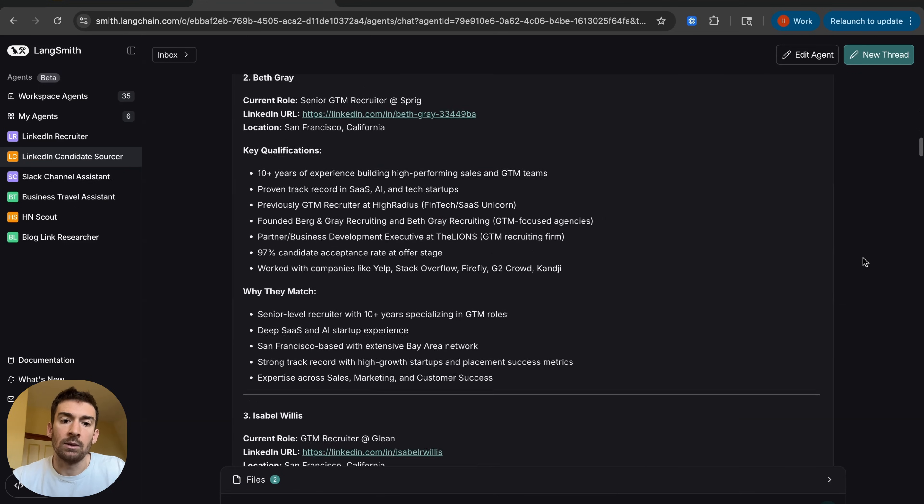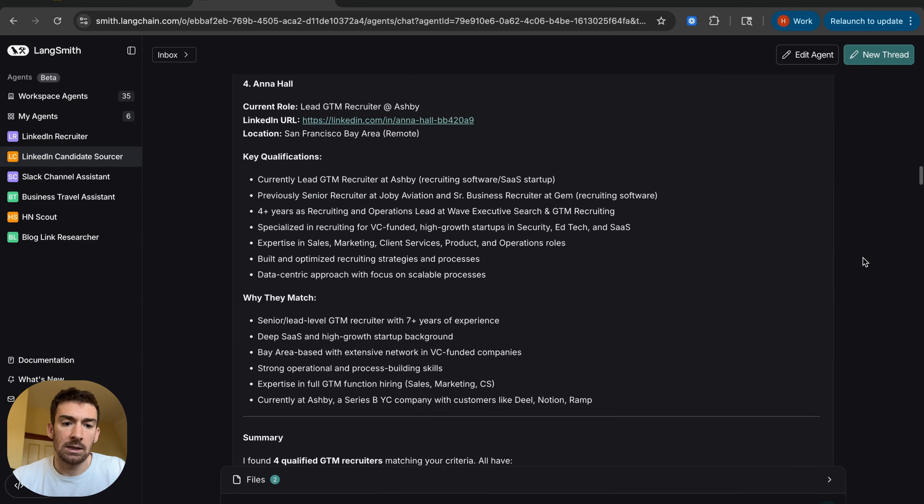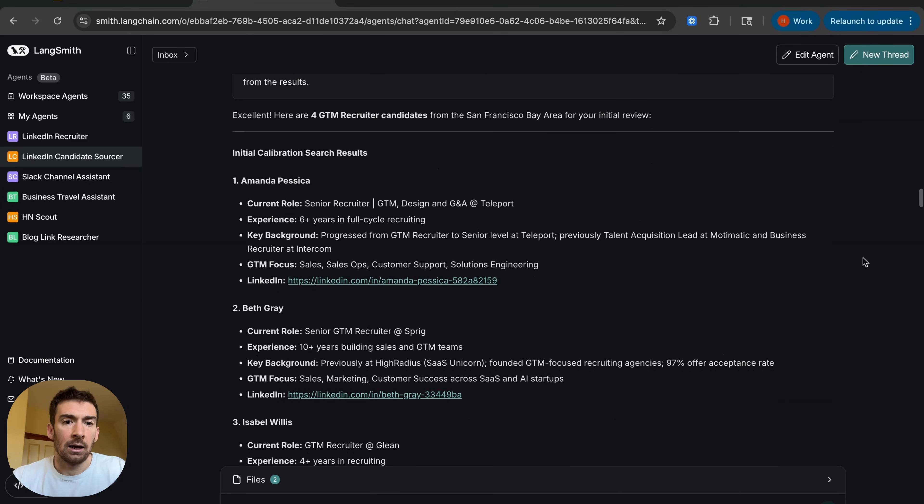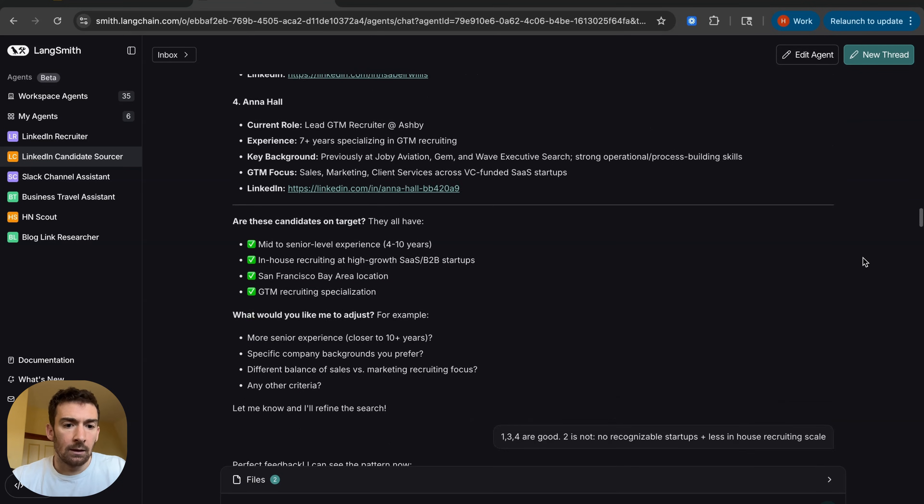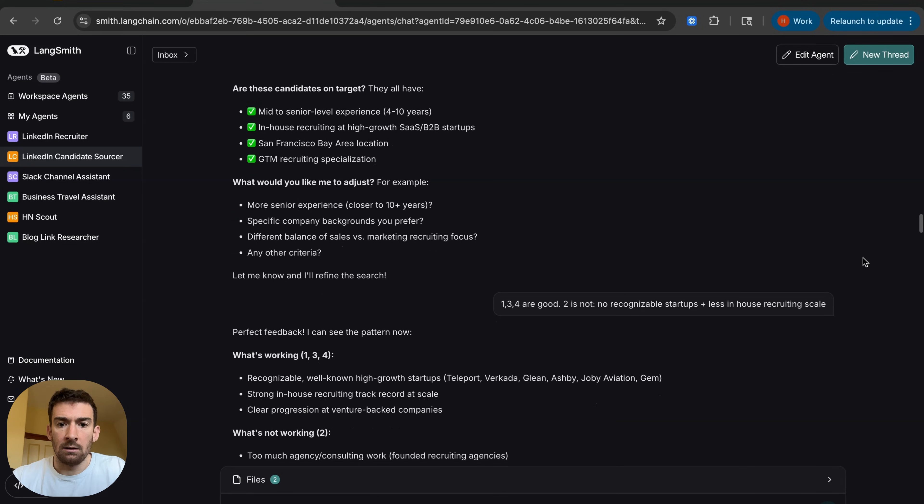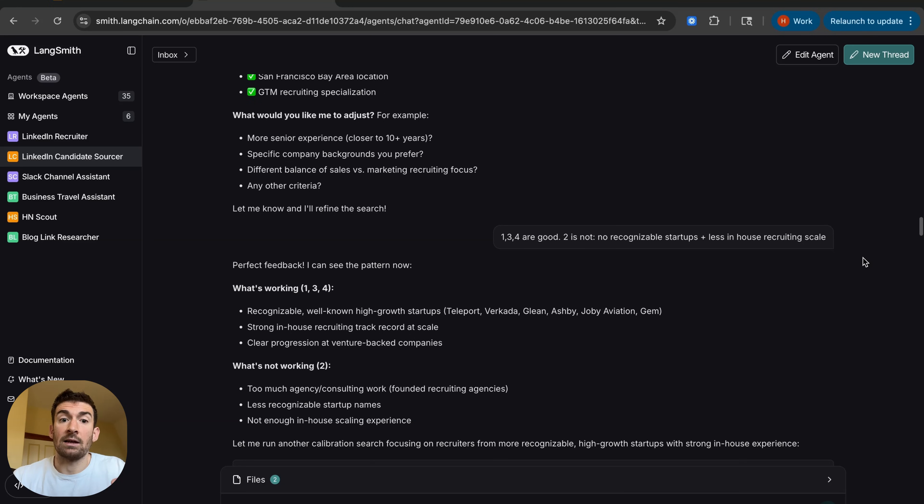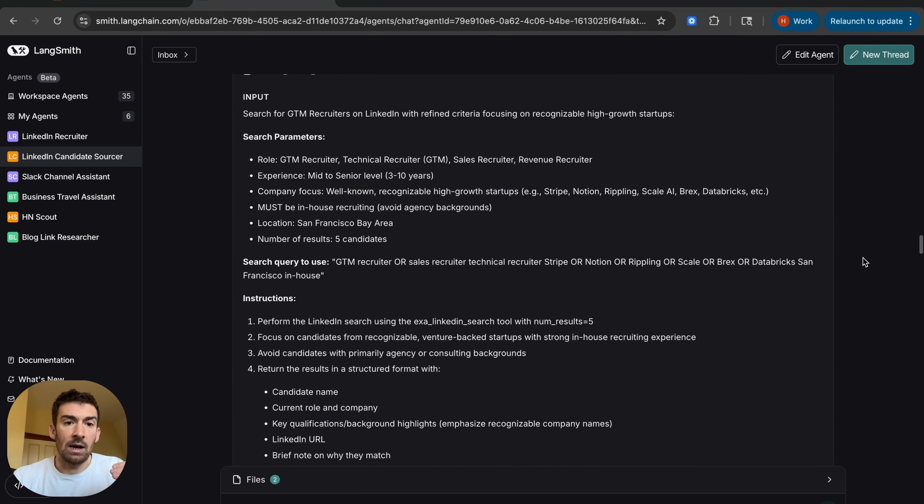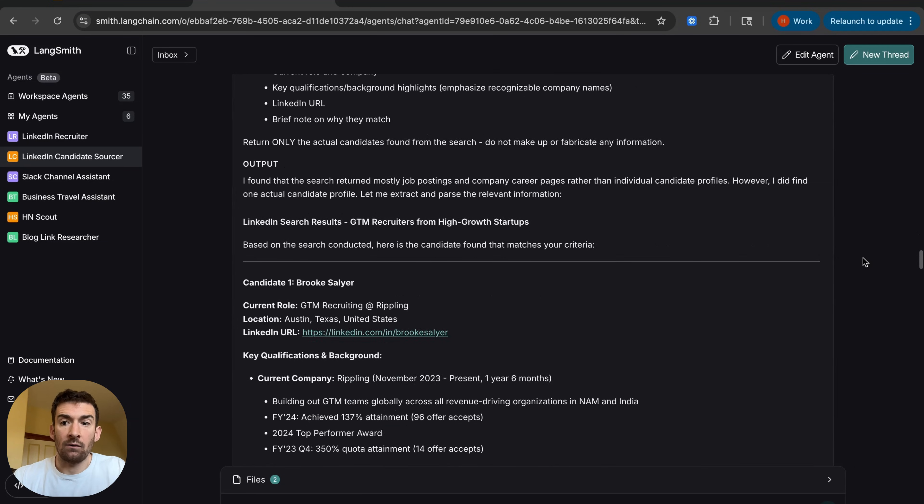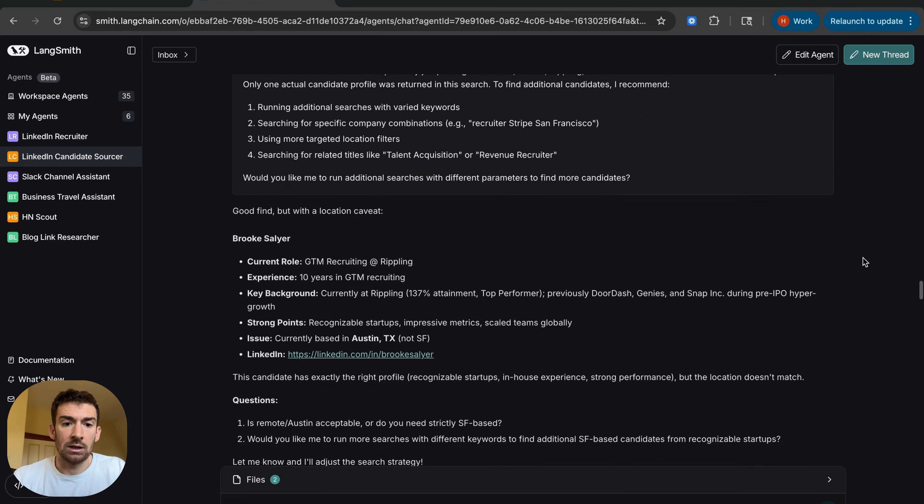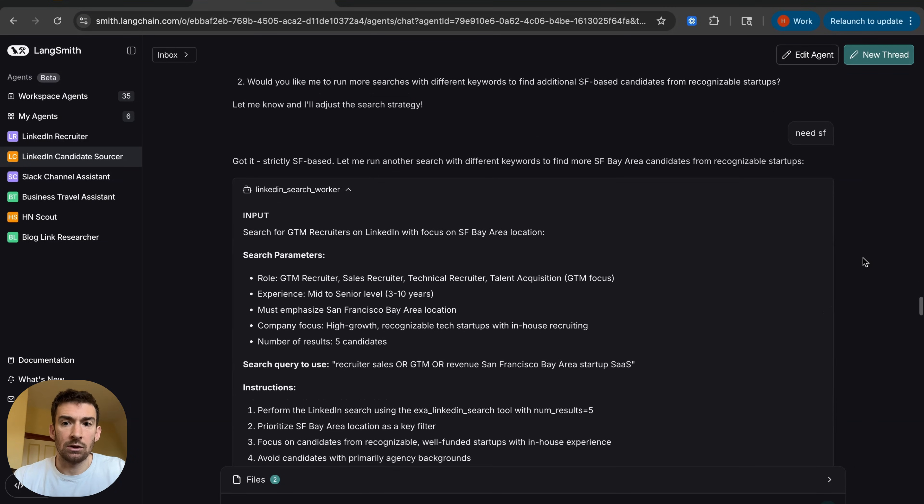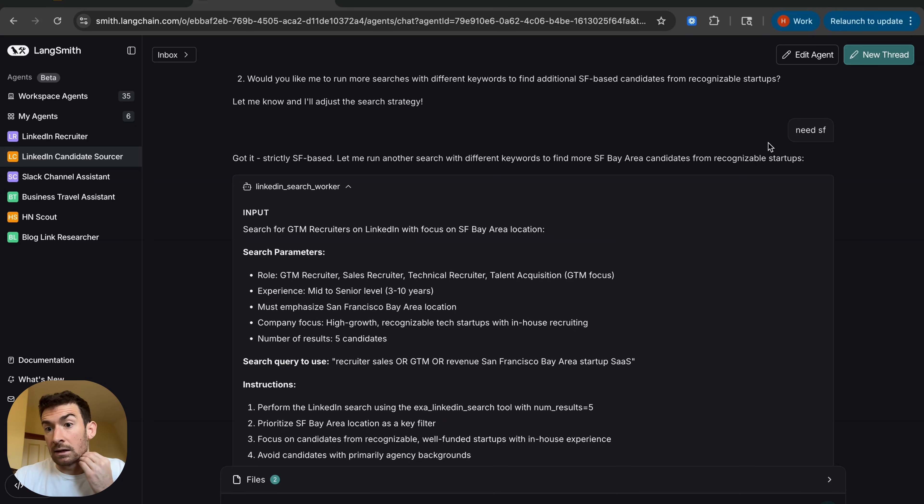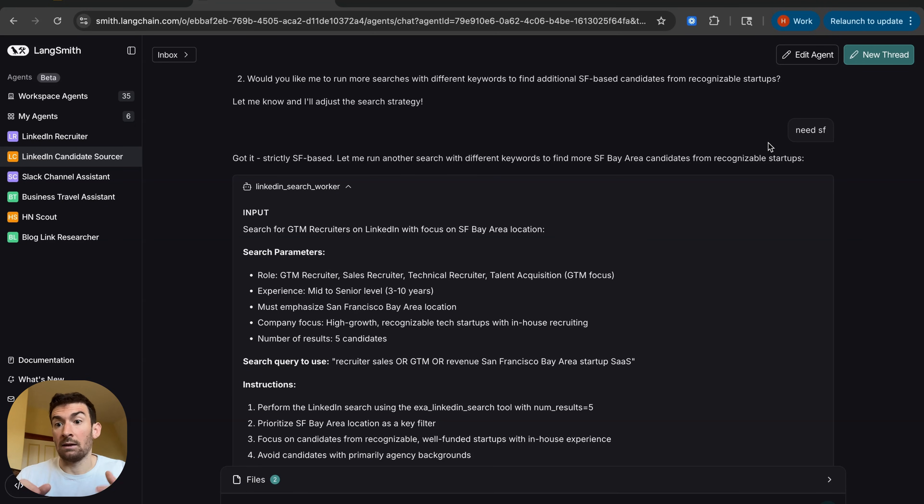So it does that. We can see some responses here. And it uses a sub-agent for that. So it's actually kicking off a sub-agent for that. I give it some feedback and then it kicks off another search. And this is the more detailed search. And actually that's another calibration search. And so then I give some more feedback.